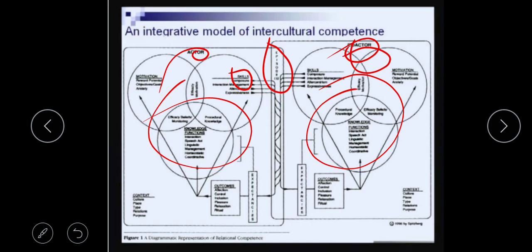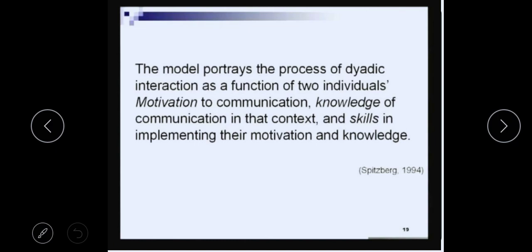Take a minute to read this entire model. The model portrays the process of dyadic interaction as a function of two individuals — motivation to communication, knowledge of communication in that context, and skills in implementing their motivation and knowledge.